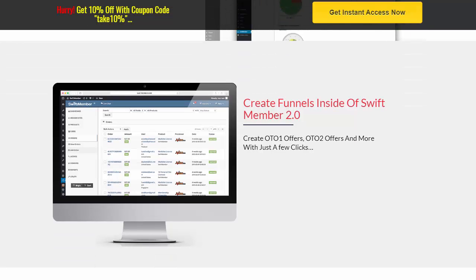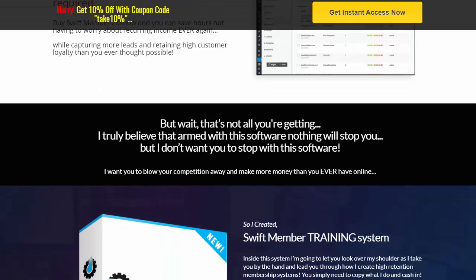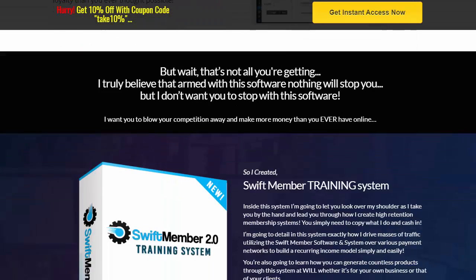Also, creating funnels inside Swift Member 2.0 — you can create OTOs. For those who are brand new, an OTO is a one-time offer. You can have multiple OTOs and different offers, done within just a few clicks. No programming and no tech skills required to use this.